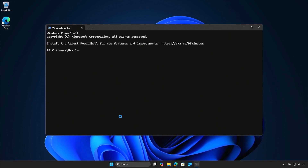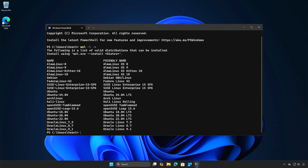From now on, users can use the command line to install any Linux distribution as they need without needing to download and install manually.